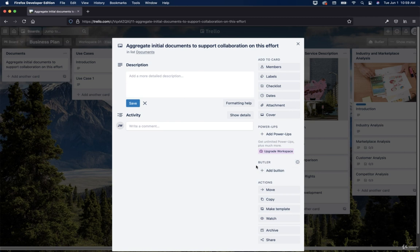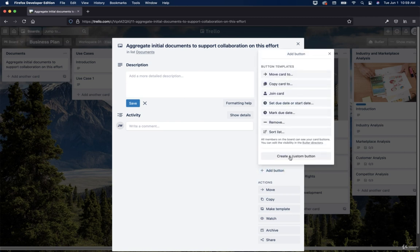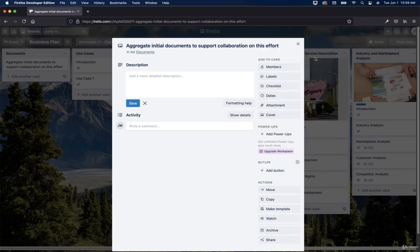But you can see here when I click on this, we don't have our Butler button. It's only on the first workspace that we created.